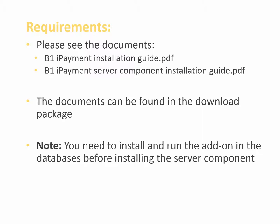As the system requirements may change over time, please have a look at our installation guide and at our server component installation guide that are included in the download package. The documents will always have the latest system requirements explained.